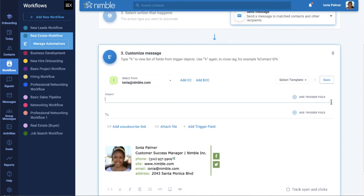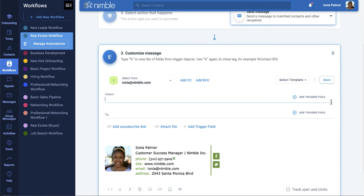When composing the message, you can choose which email account the message is sent from. You will need to ensure that you have an email account connected to Nimble. You can connect an account by going to Settings, Networks, and Imports.